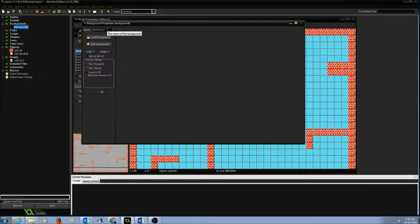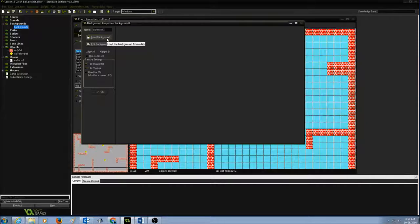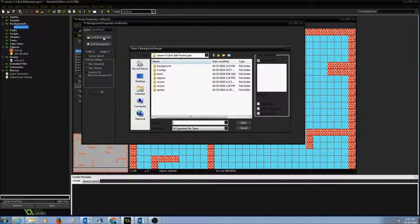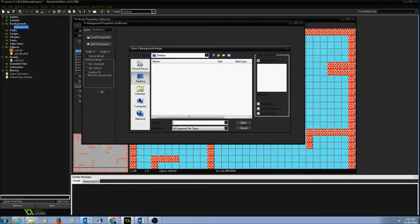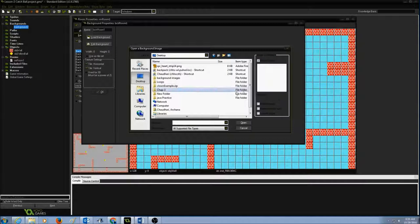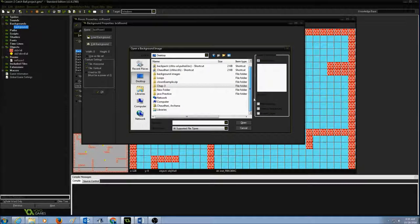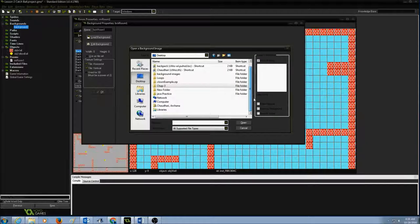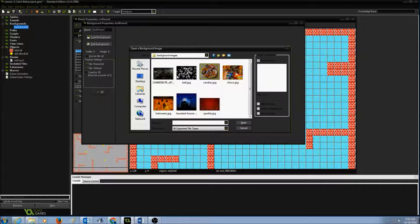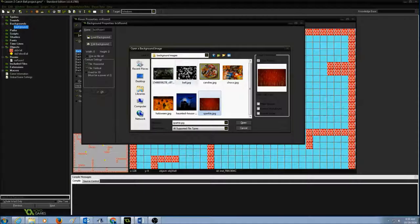Since I need an image for my room background, I'm going to click on load background, go to my desktop where I have a folder called background images, pick one that I like, and press open.